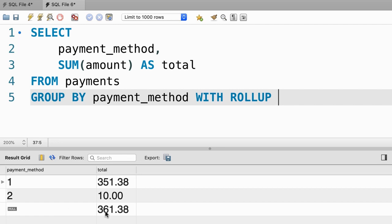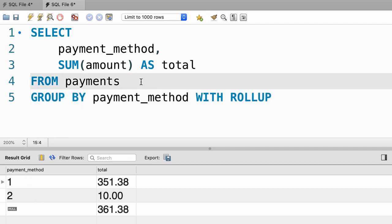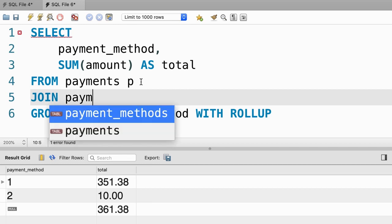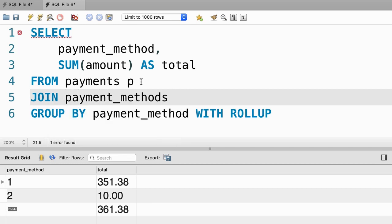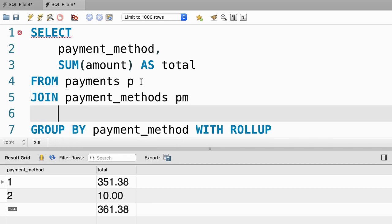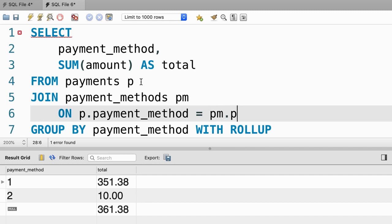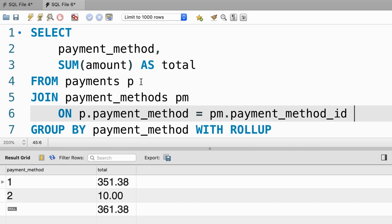Now, finally, we need to join this table with the payment_methods table to get the actual names. We give our table an alias and then join it with payment_methods, pm. As I told you before, we cannot join these two tables using the USING clause because the column names are not the same. So we use the ON clause where p.payment_method equals pm.payment_method_id. Let's execute the query one more time. Beautiful. We still see the same result.